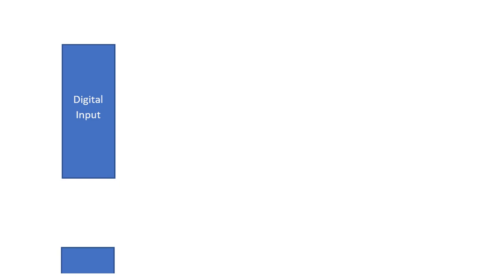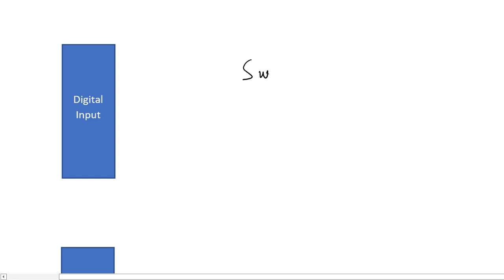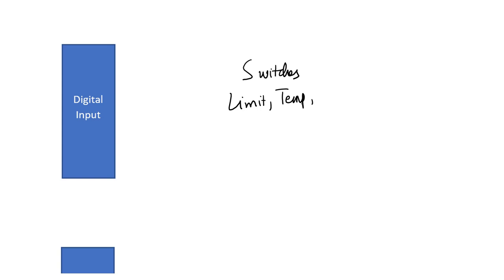Digital input cards are used for interfacing those sensors to the PLC that send digital data to the PLC. Sensors like switches, limit switch, temperature switch, pressure switch—all these switches send digital data to a PLC. The data they send is either 0 volt or 24 volt in a PLC. So these sensors are actually interfaced with digital input cards.